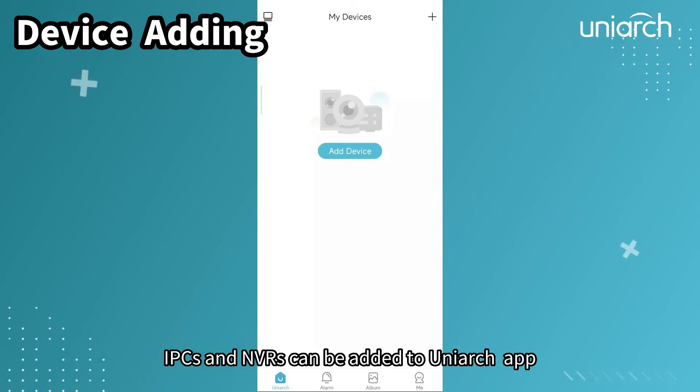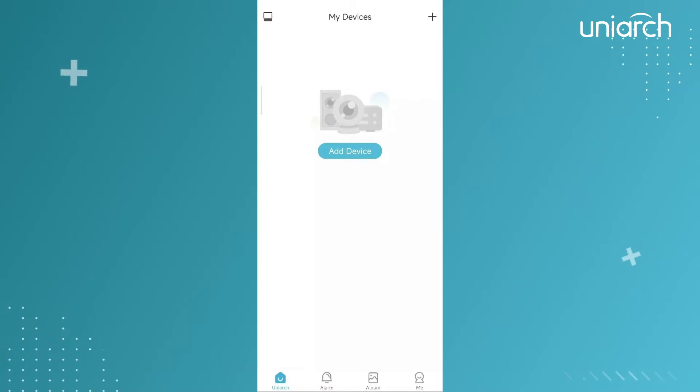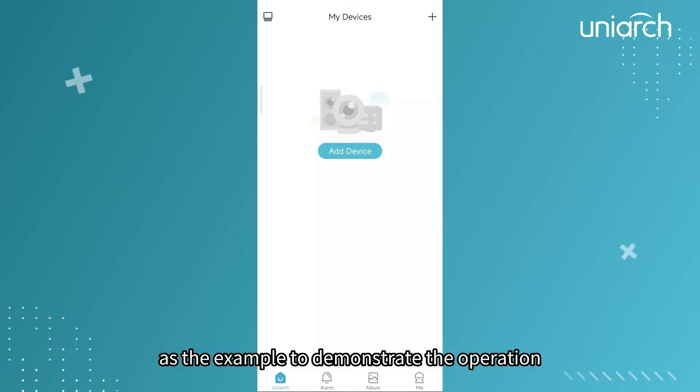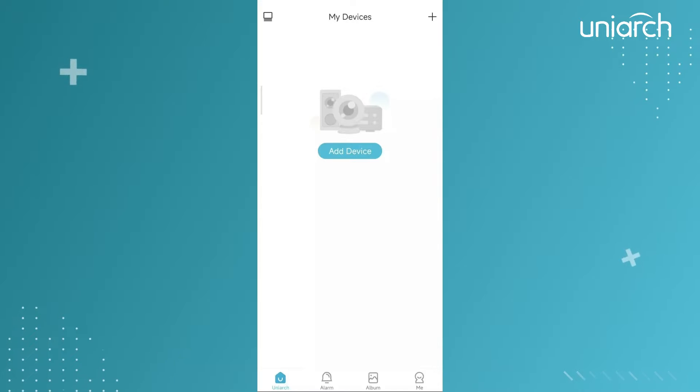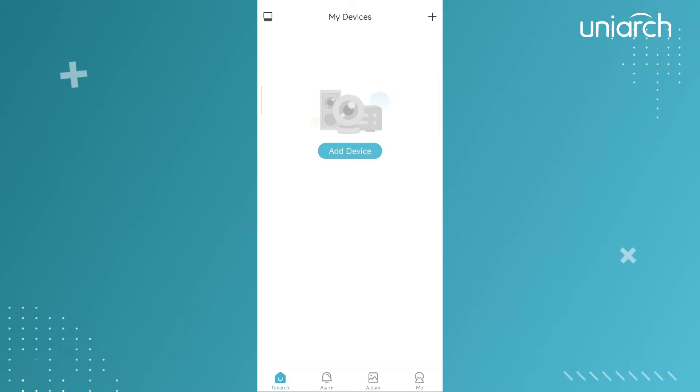IPCs and NBRs can be added to Uniarch app. We are here taking the IPC adding as the example to demonstrate the operation. Find the add device option on the main page, tap it and enter.